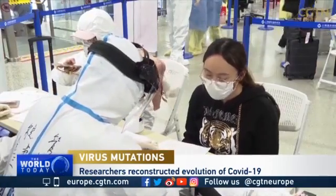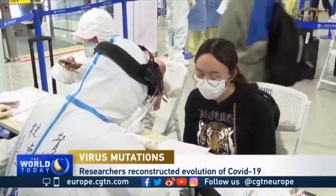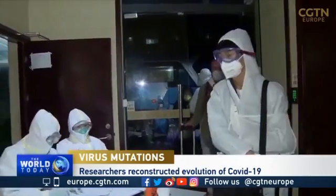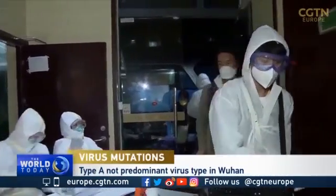Researchers might be forgiven for thinking that B is the original type, but actually it's not. It's type A, which in Wuhan is only a minority type. B has become the majority type during the outbreak, and that has mutated further into C. The C type is not found in the early phase of the outbreak in mainland China — it is found outside, for example it's well represented in Singapore.